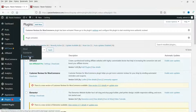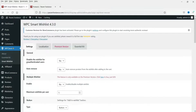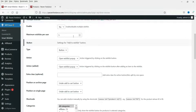Let's go to the Smart Wishlist settings to see the basic settings. The first option is to disable the wishlist for unauthenticated users — I'll leave it on No so anyone can create a wishlist. Auto remove: when a customer adds a product from the wishlist to the cart it will be removed automatically — I'll leave it on No for now. Multiple wishlist is a premium feature requiring the pro plugin, as is enable/disable multiple wishlist.